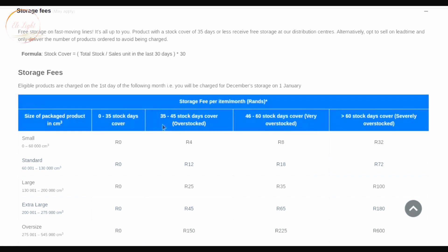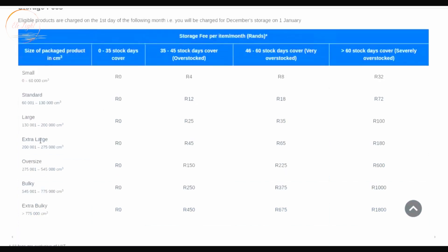If your product stays in the warehouse for between 35 and 45 days, you'll pay between 4 rand and 45 rand depending on size — extra large products cost around 45 rand for that period. From 46 to 60 days, a small product costs 8 rand, a standard product 18 rand, and a large product 35 rand per period.